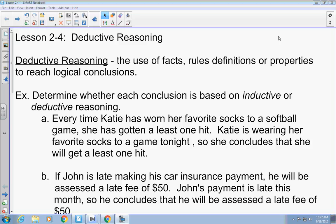Today we're talking about deductive reasoning. Deductive reasoning uses facts, rules, definitions, and properties to reach logical conclusions. There are two different types we're going to talk about. But before we do, I want to see if, by looking at these two examples, you can determine which one is inductive and which is deductive.